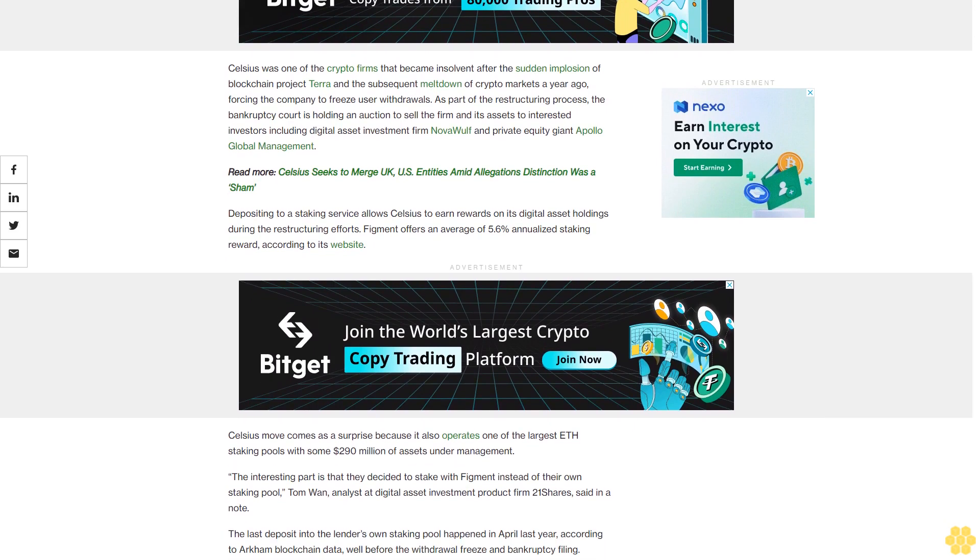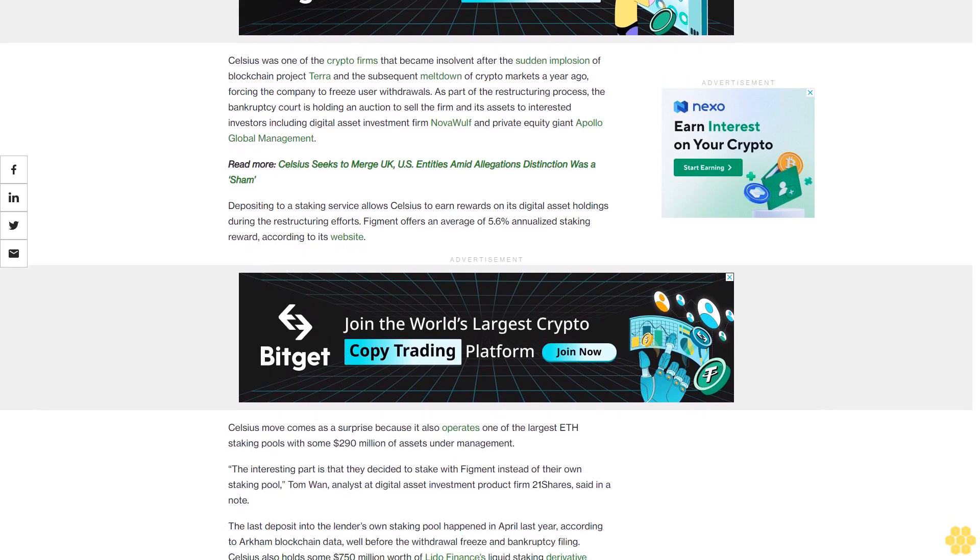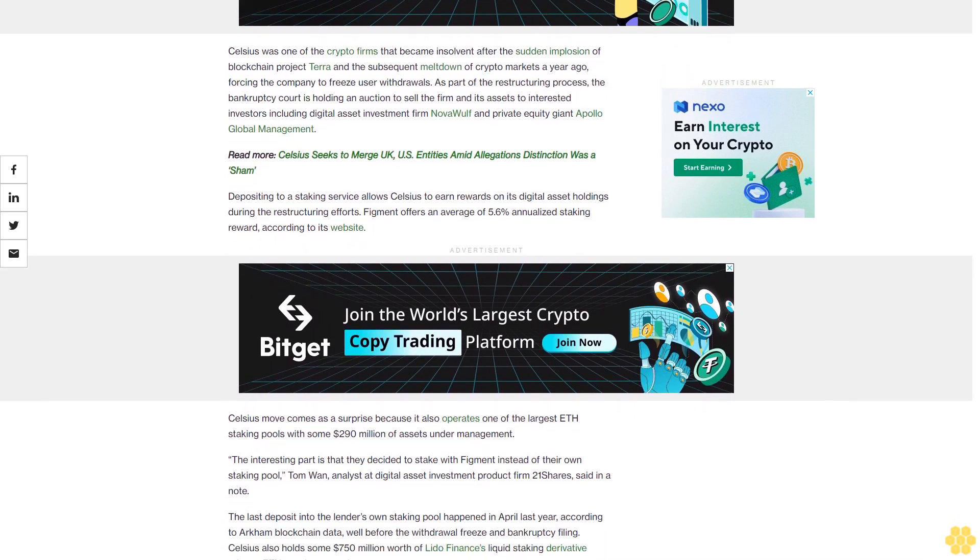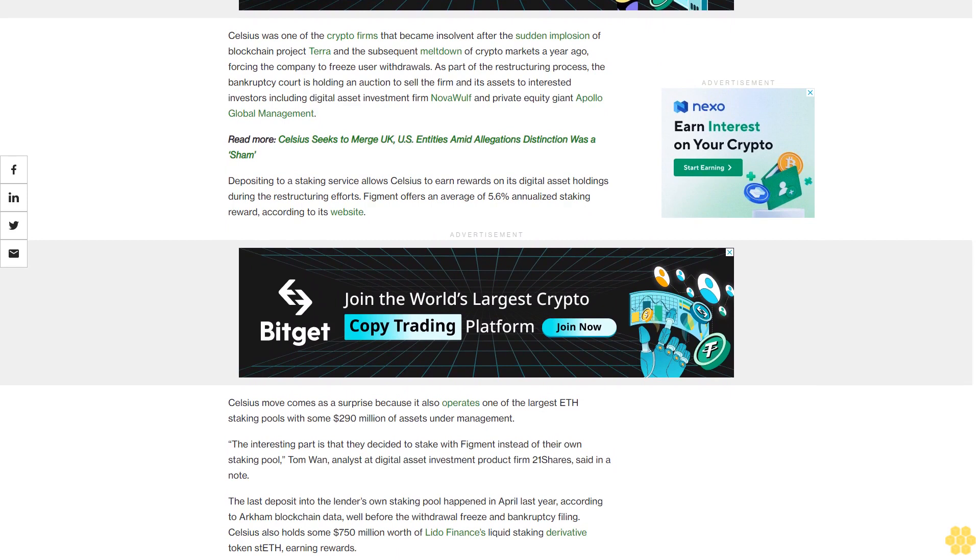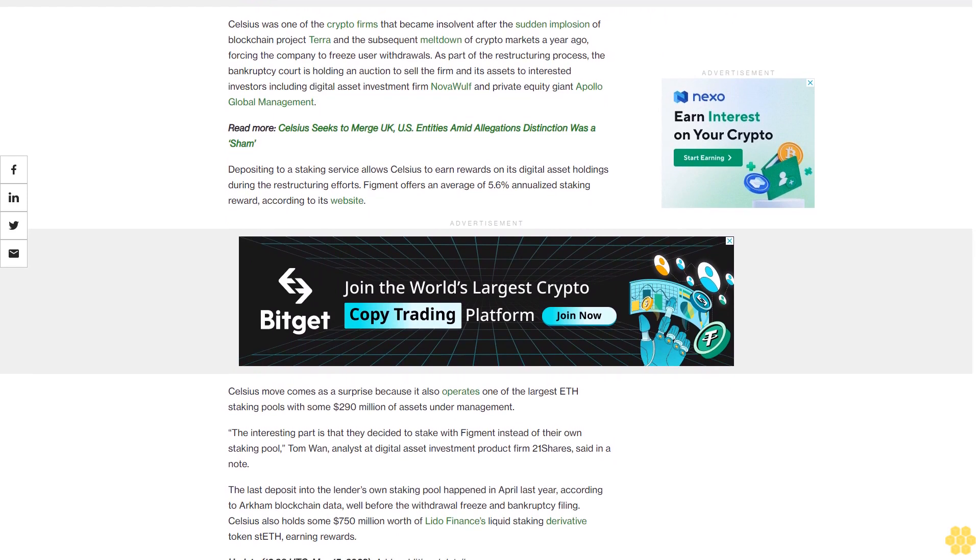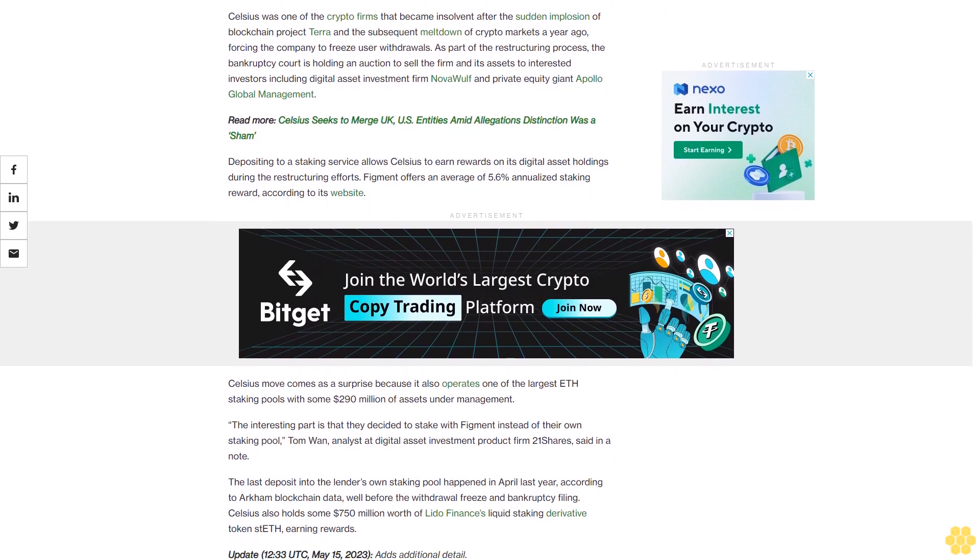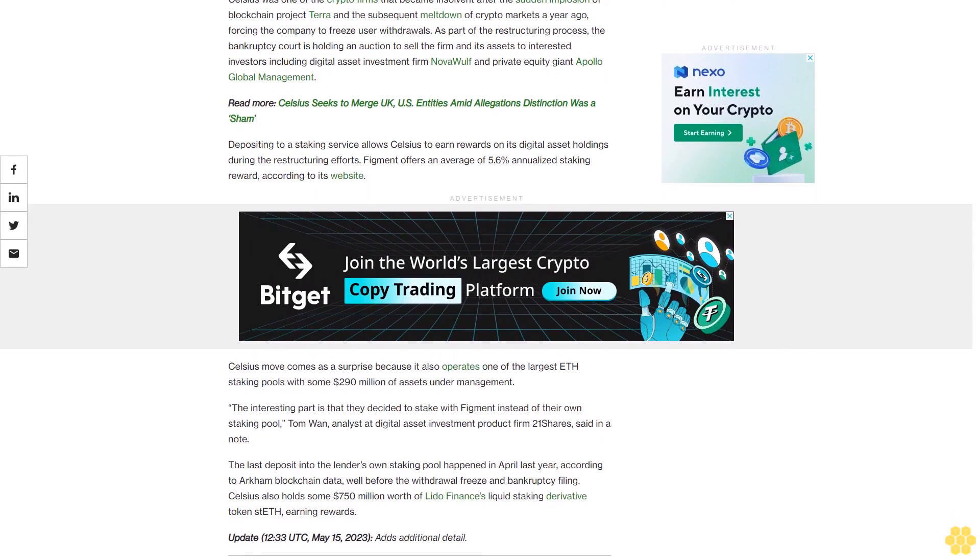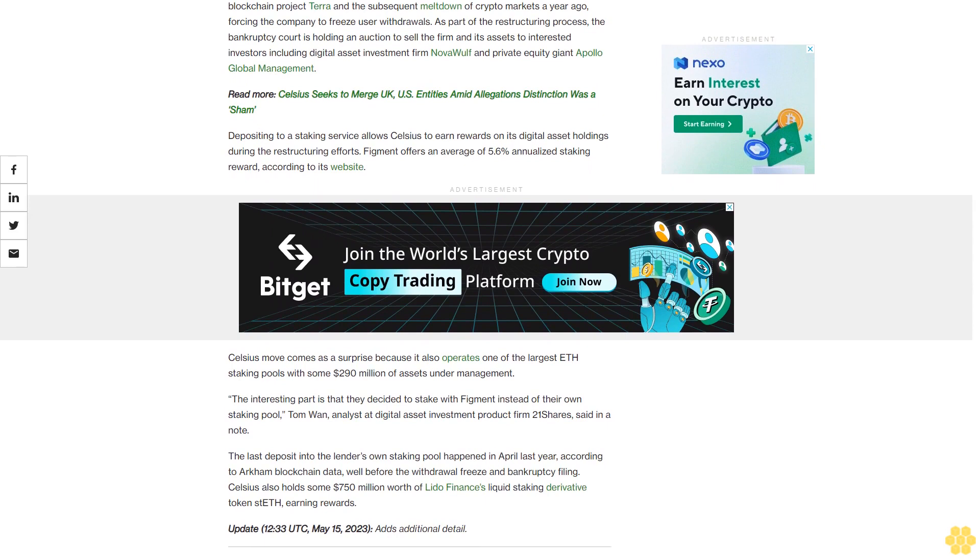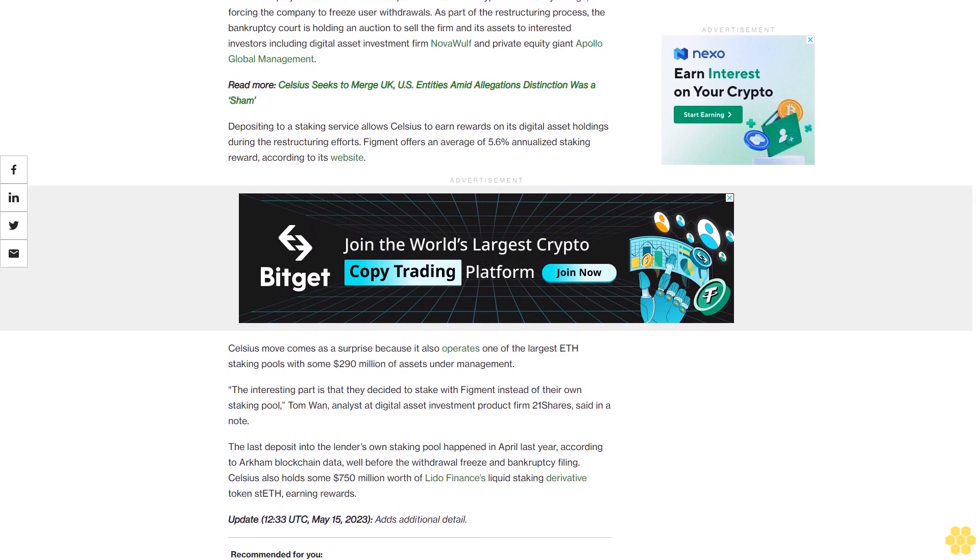Depositing to a staking service allows Celsius to earn rewards on its digital asset holdings during the restructuring efforts. Figment offers an average of 5.6% annualized staking reward, according to its website.